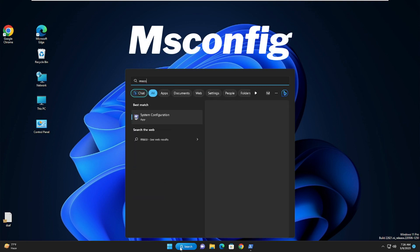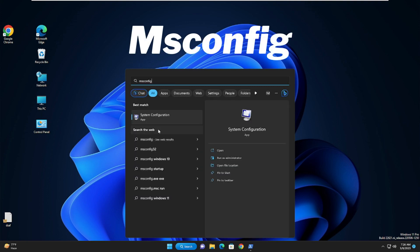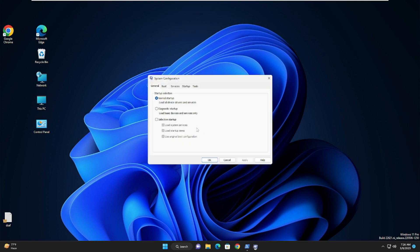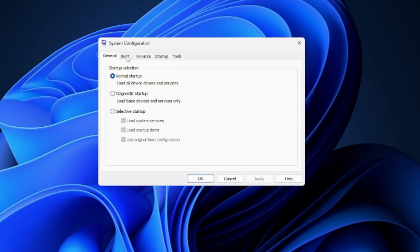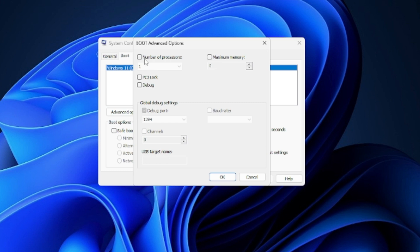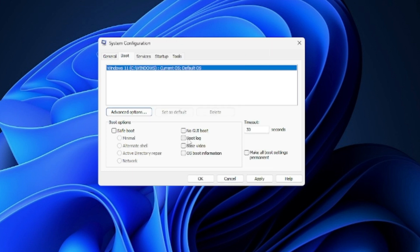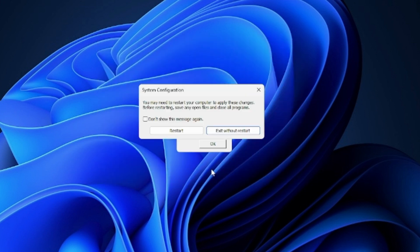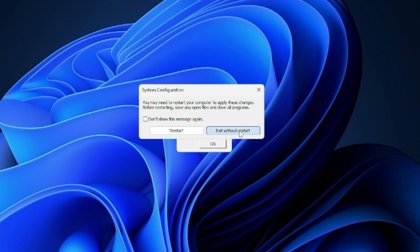Click on the search box, type 'msconfig', and from the suggestion choose System Configuration. Click on the Boot section, then click on Advanced Options. Check the box for Number of Processors and from the drop-down choose the highest value available. Click OK. Then check 'No GUI Boot', click Apply and OK. When asked to restart, choose 'Exit without restart' as we have more settings to do.